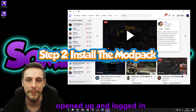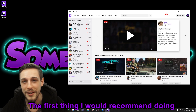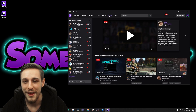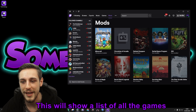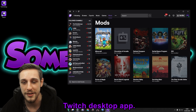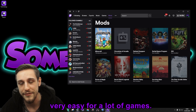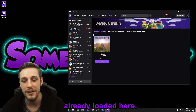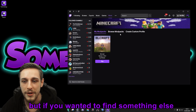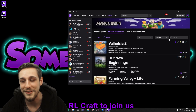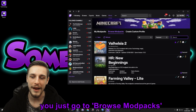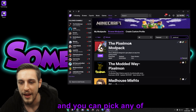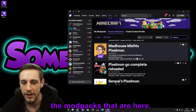Once you've got the Twitch desktop app opened up and logged in, the first thing I'd recommend is turning on dark theme because no one likes light. Then you're going to go to Mods. This will show a list of all the games you can mod with the Twitch desktop app — it's really cool and makes modding very easy. Open up Minecraft. You'll see I've got RLCraft already loaded. If you wanted to find something else, go to Browse Mod Packs and search in the search bar on the left.